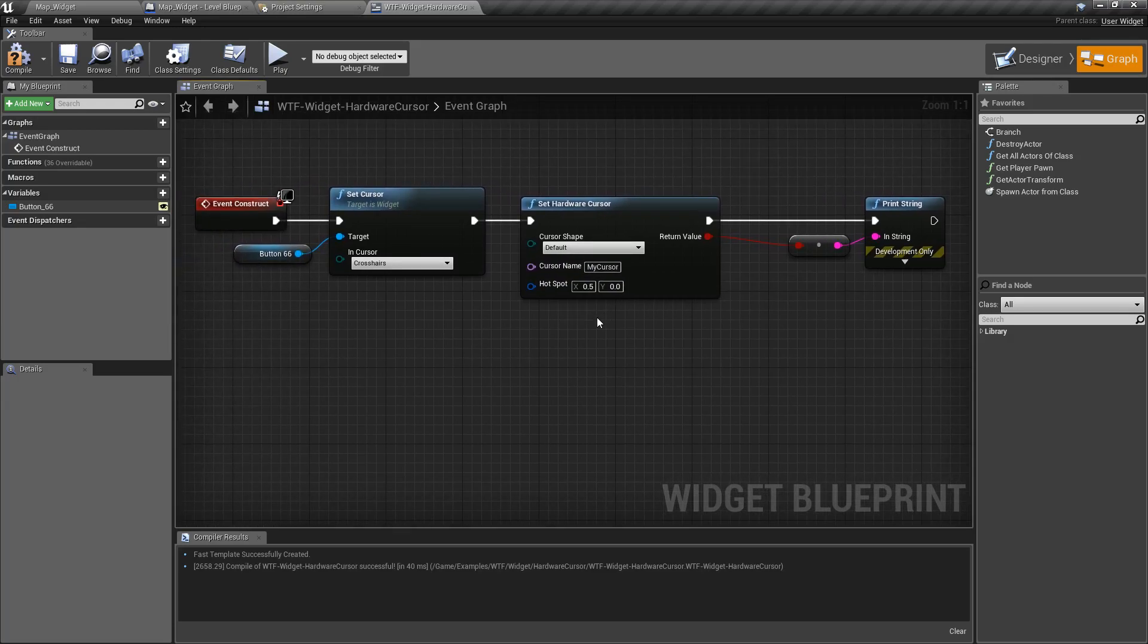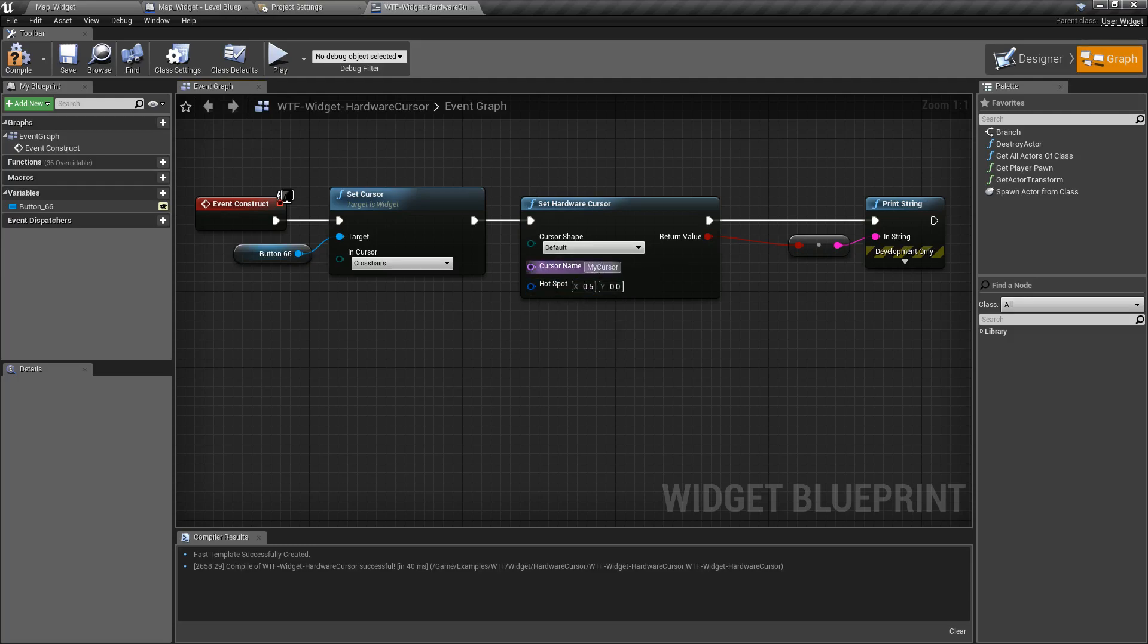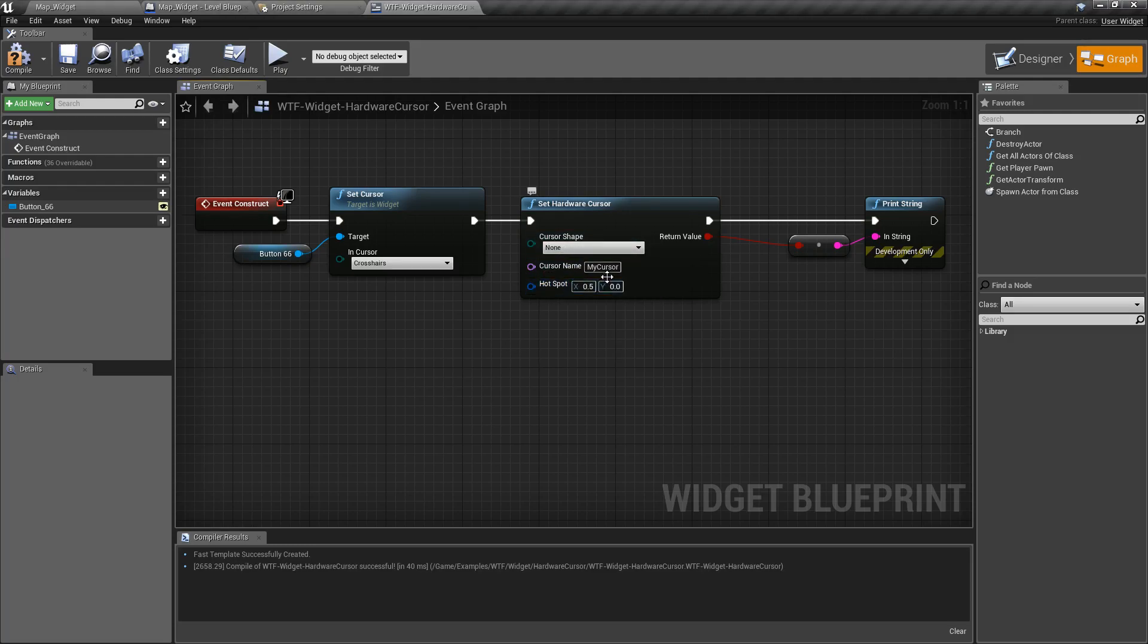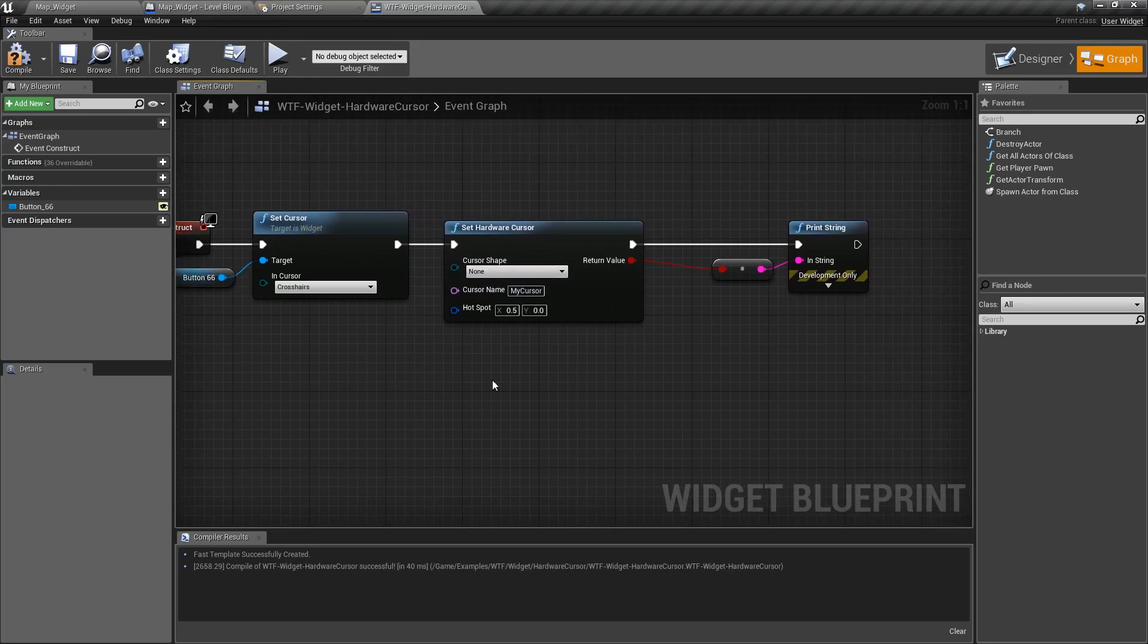And that's it. If you want to set something back, for example, you can set things back to default. You can set them back to none. You can set the cursor name back to nothing. It'll load the default in. And that is our hardware cursor.